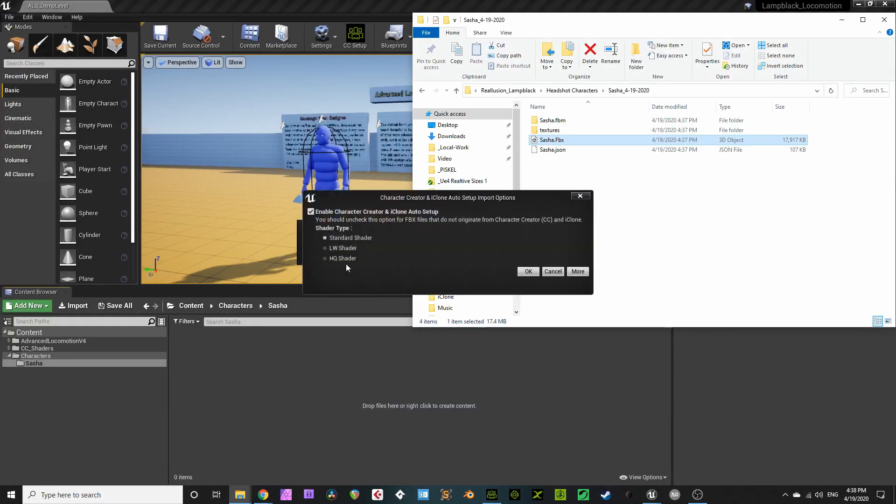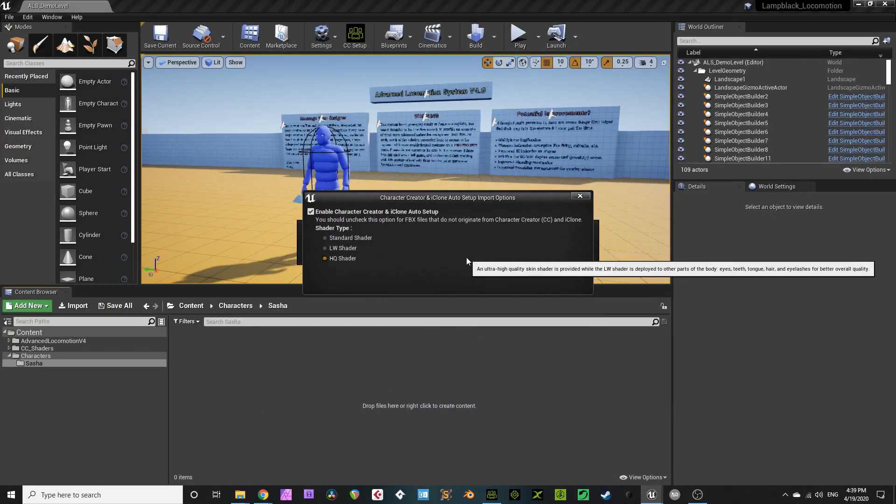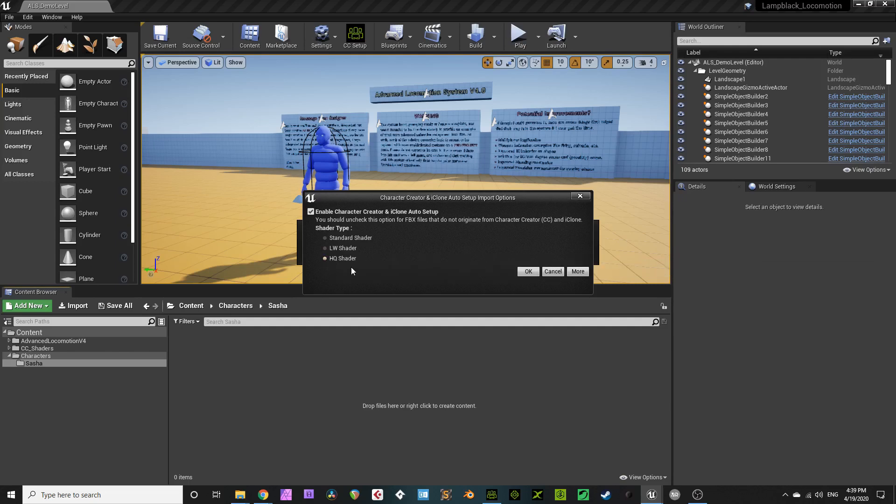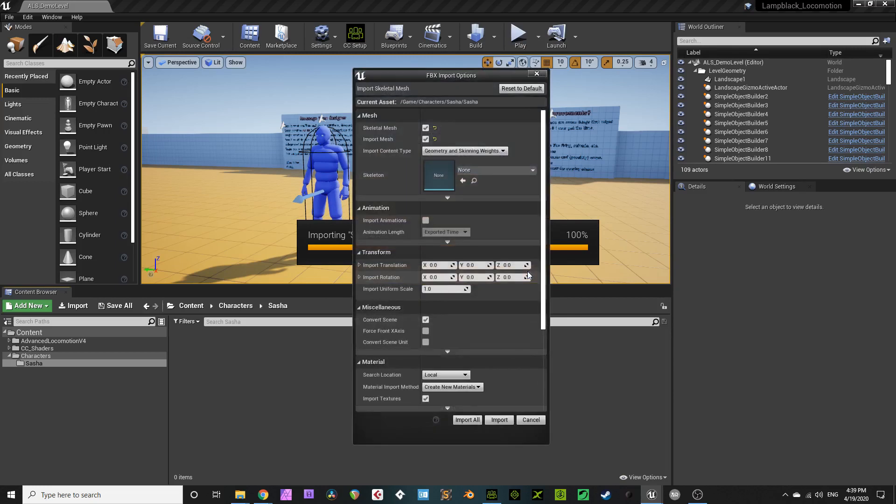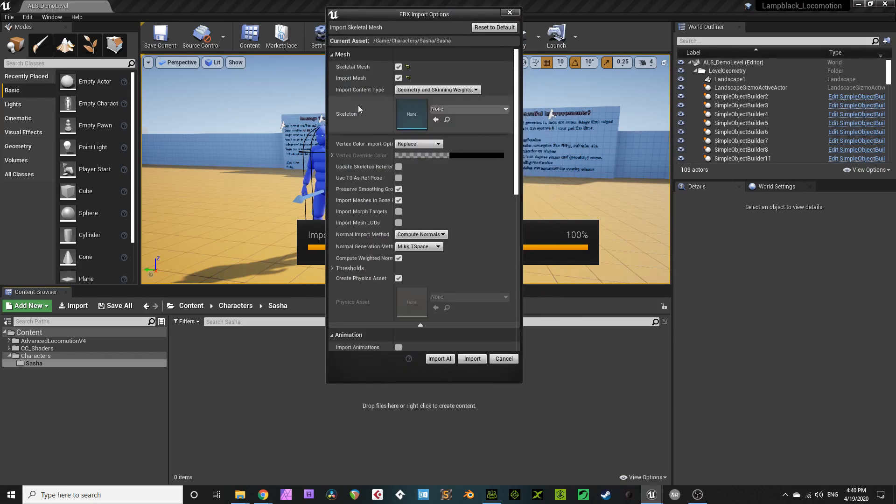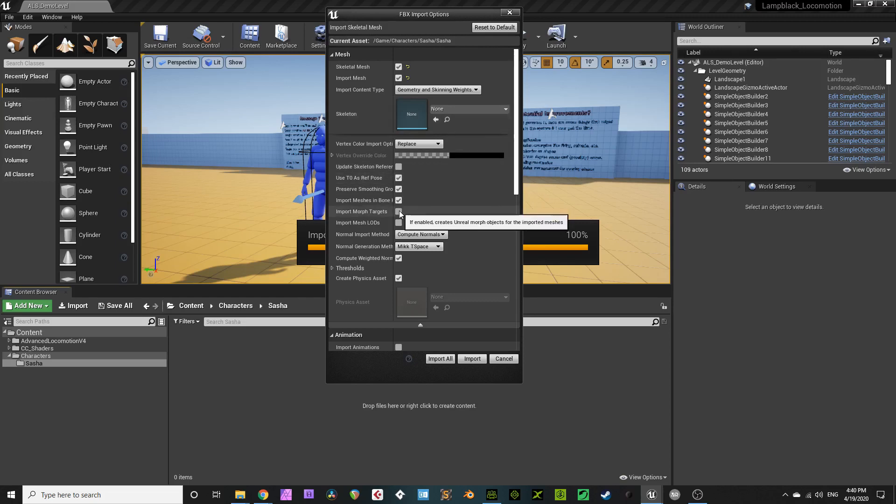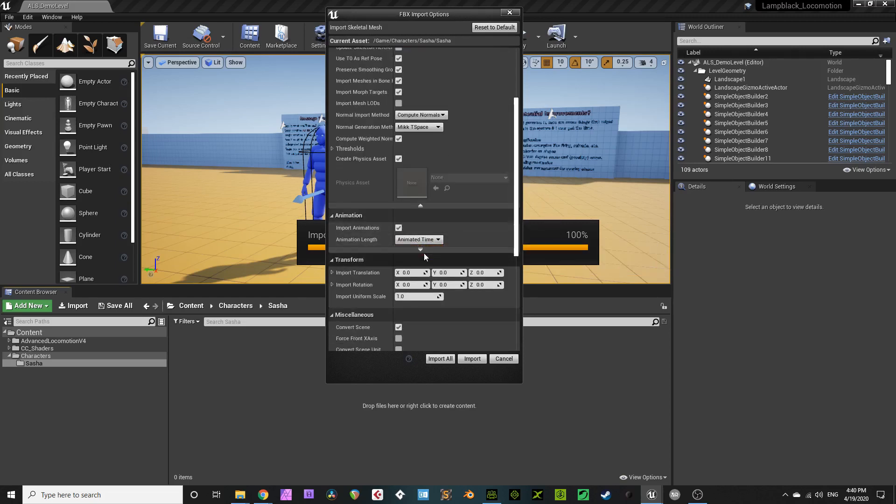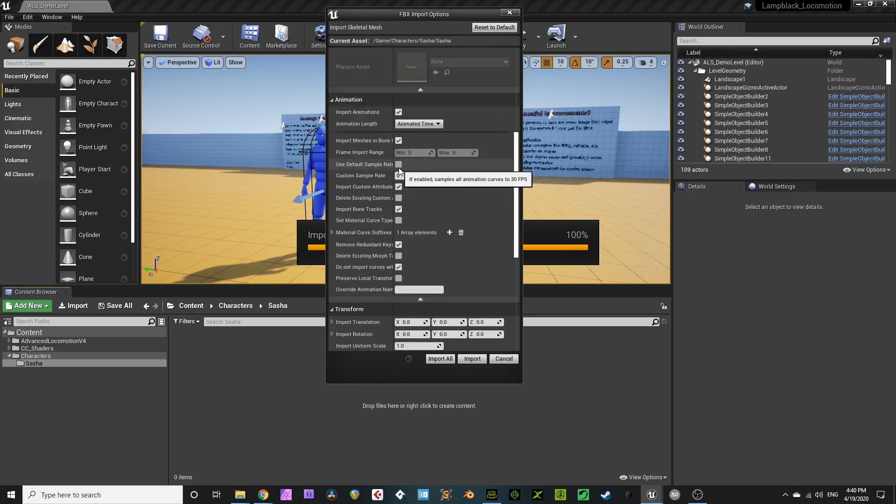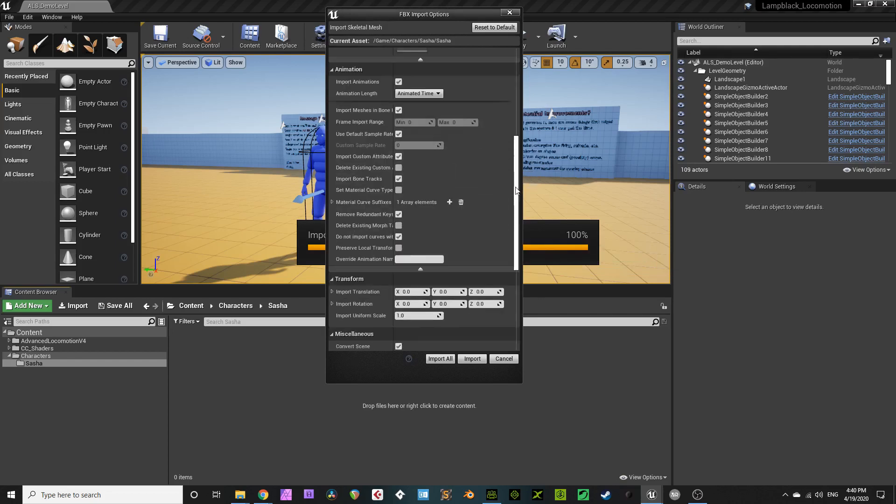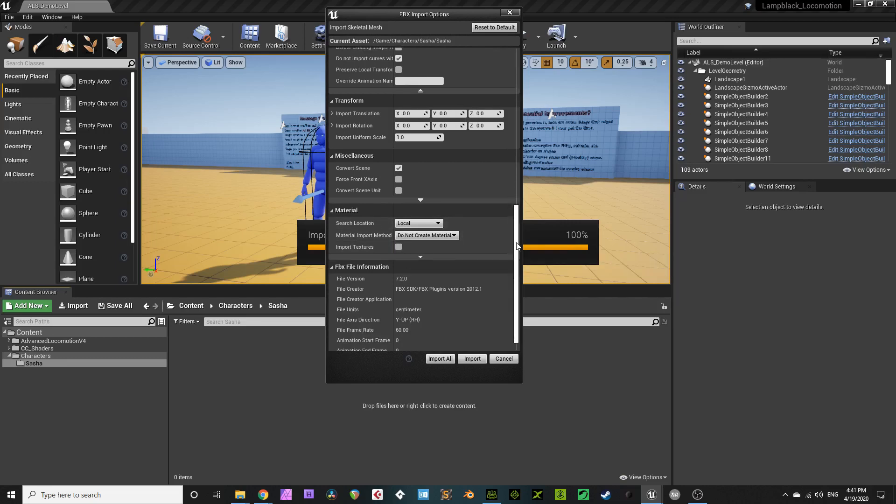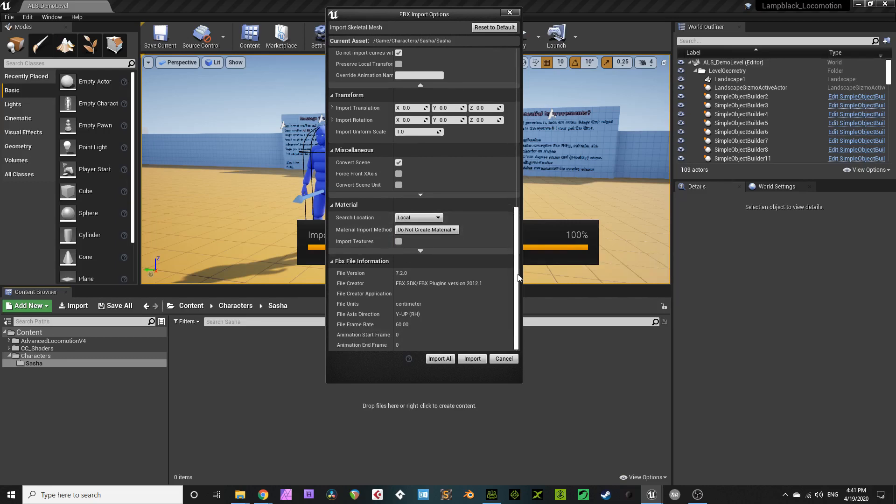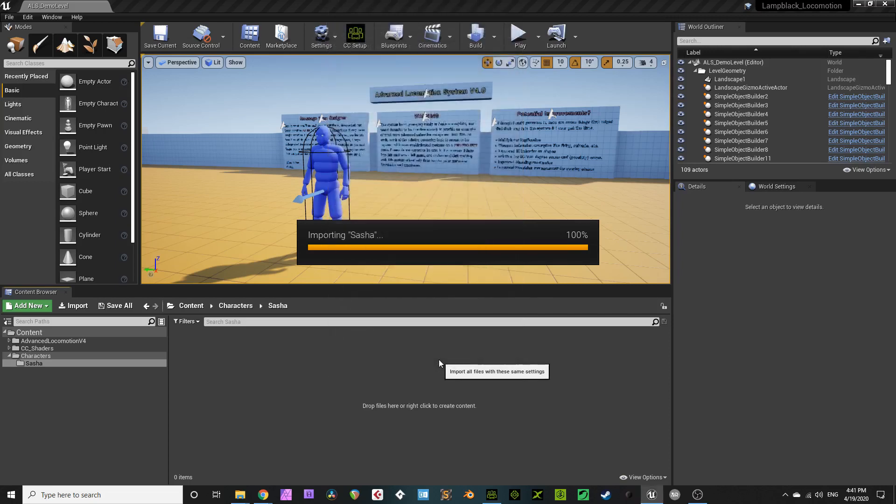These import settings are super important. So you're importing your mesh, yeah? You'll want to use T0 as reference pose. Import those morph targets. Import those animations. Use animated time. Use default sample rate. Do not create materials. And uncheck Import Textures. That's a nice, safe way to import your CC3 stuff into UE4.